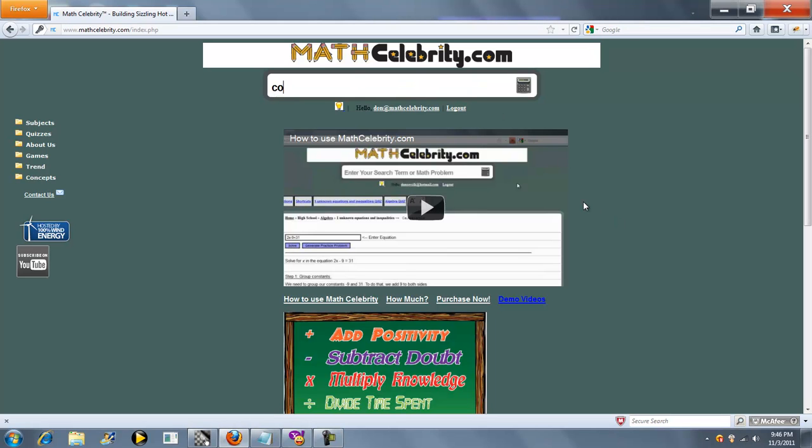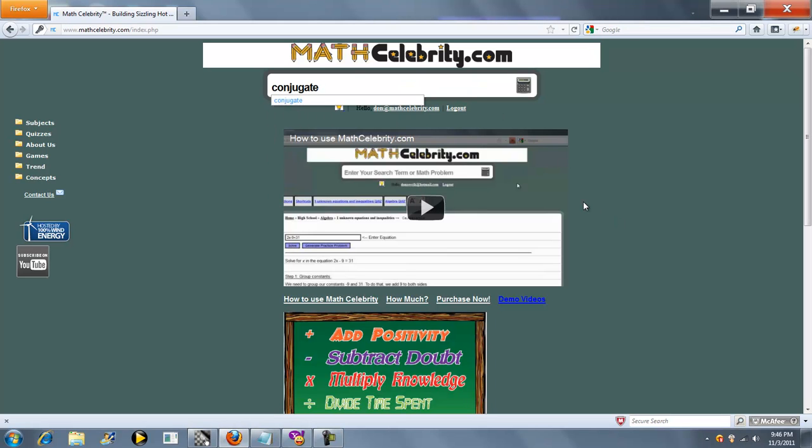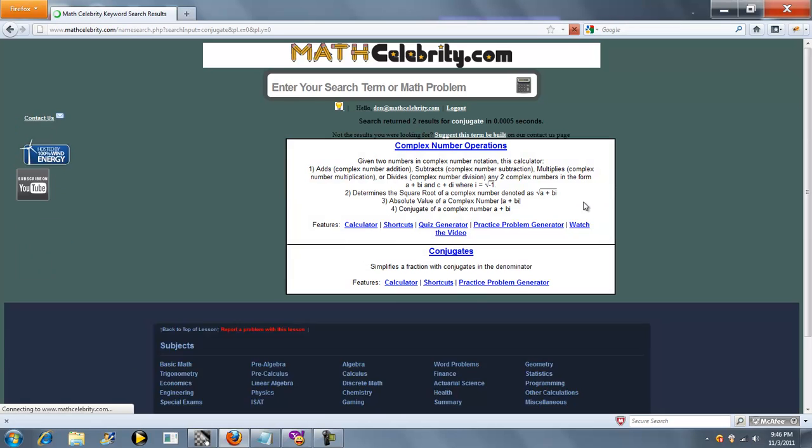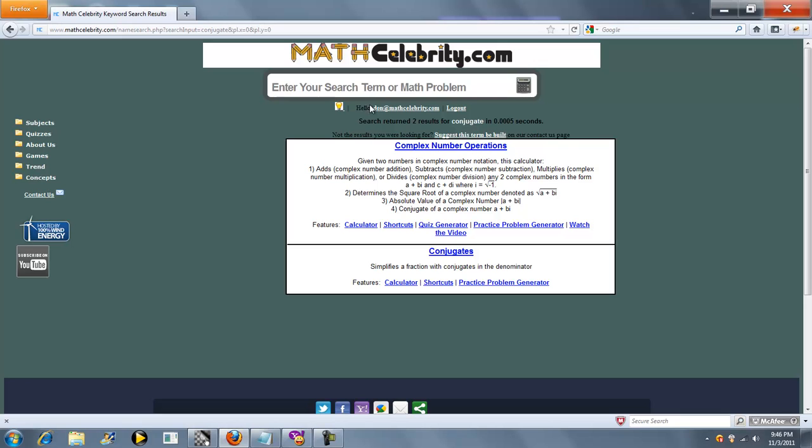You can either type conjugate and pick the conjugate lesson, or run your problem directly in the search engine.